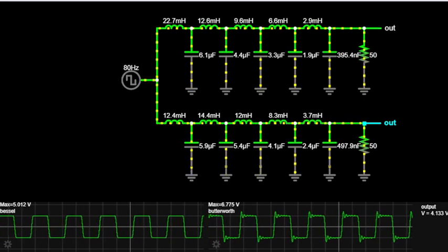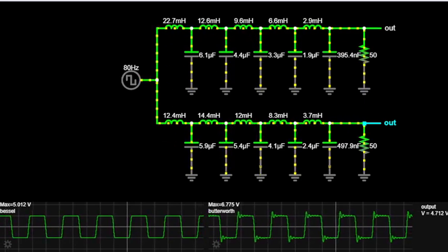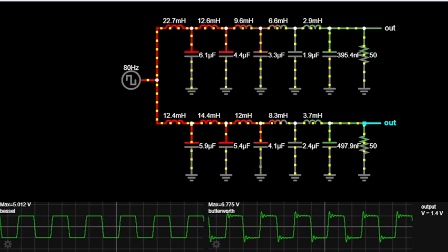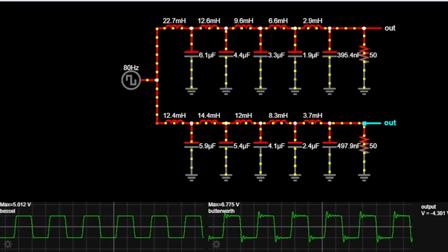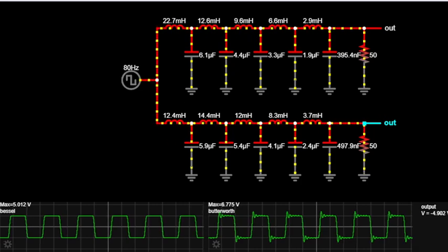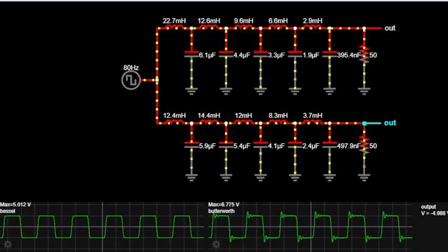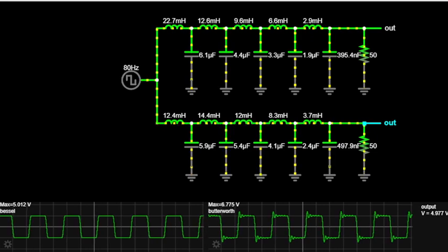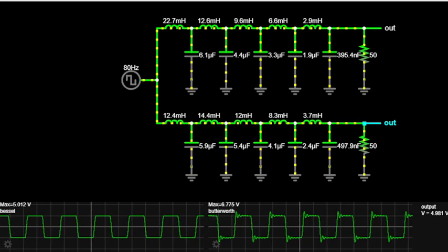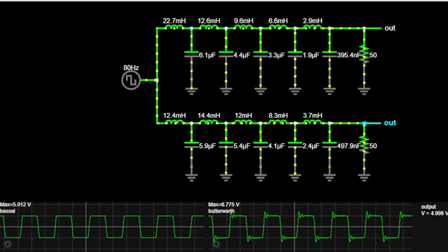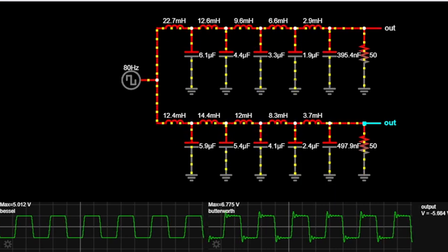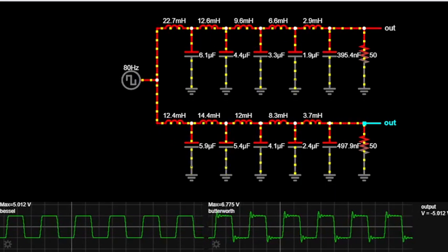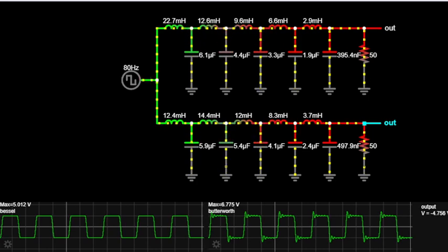Now that we have a basic understanding of both filters, let's compare them side by side. We'll look at key factors such as roll-off rate, phase response, and applications to help you decide which filter might be more suitable for your specific needs.